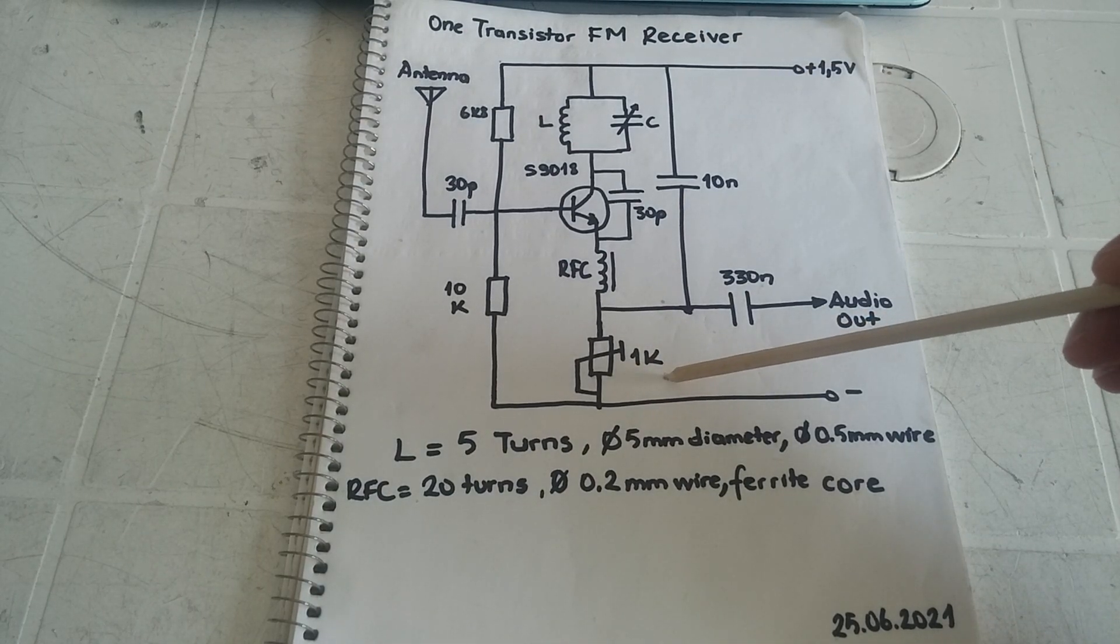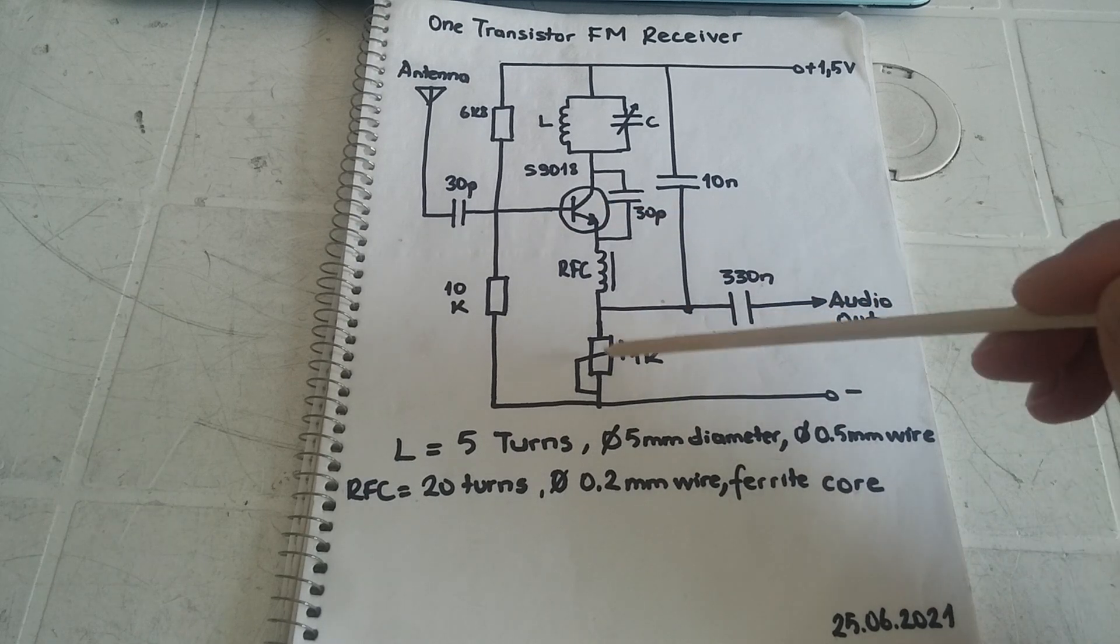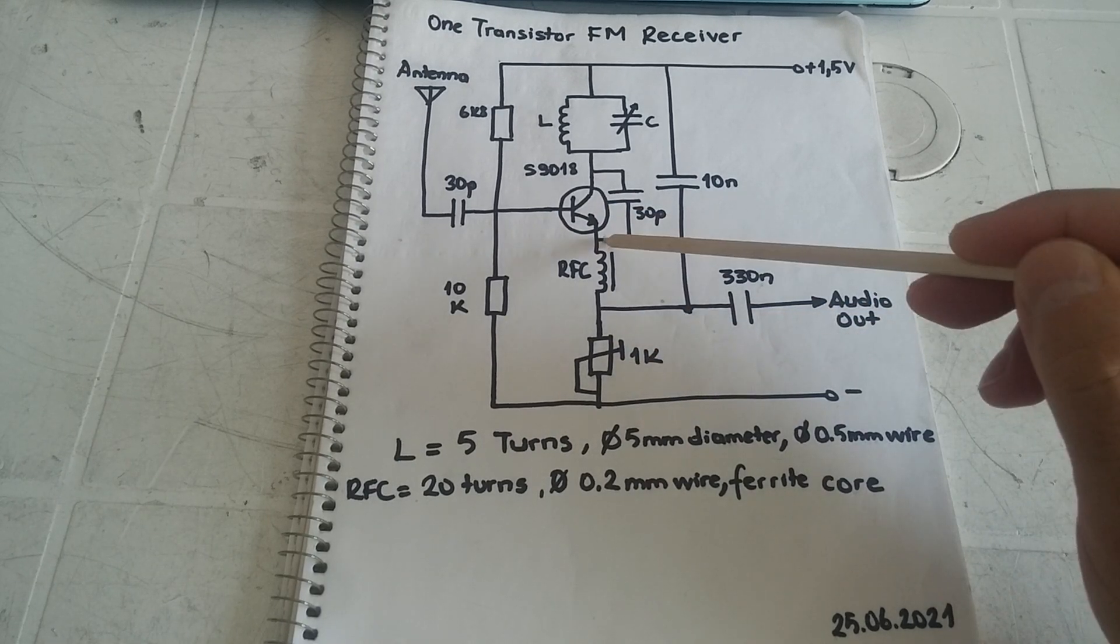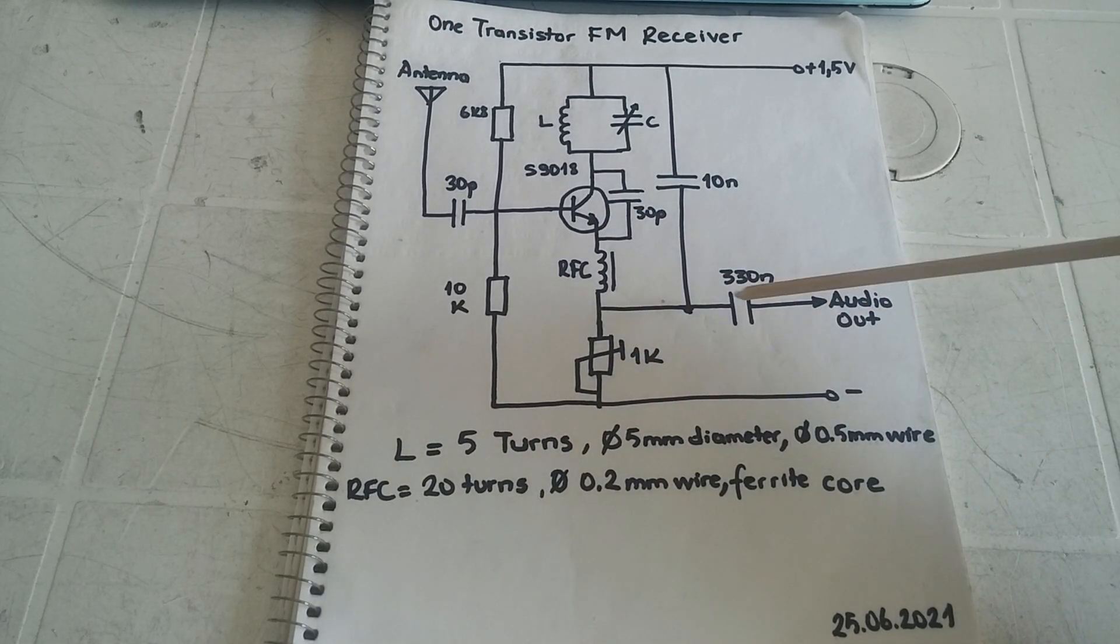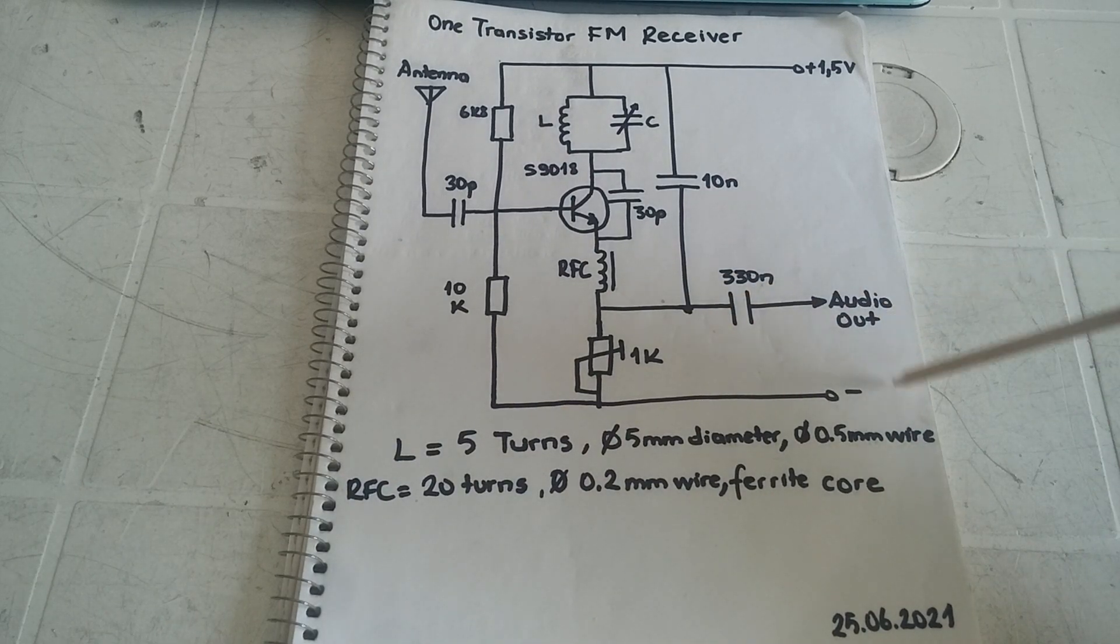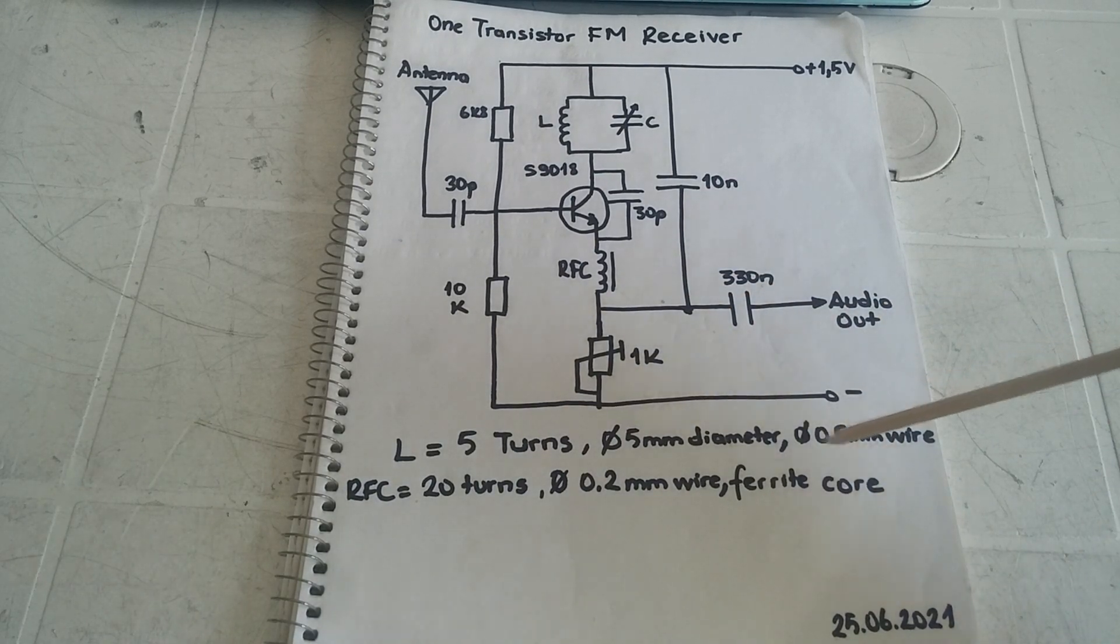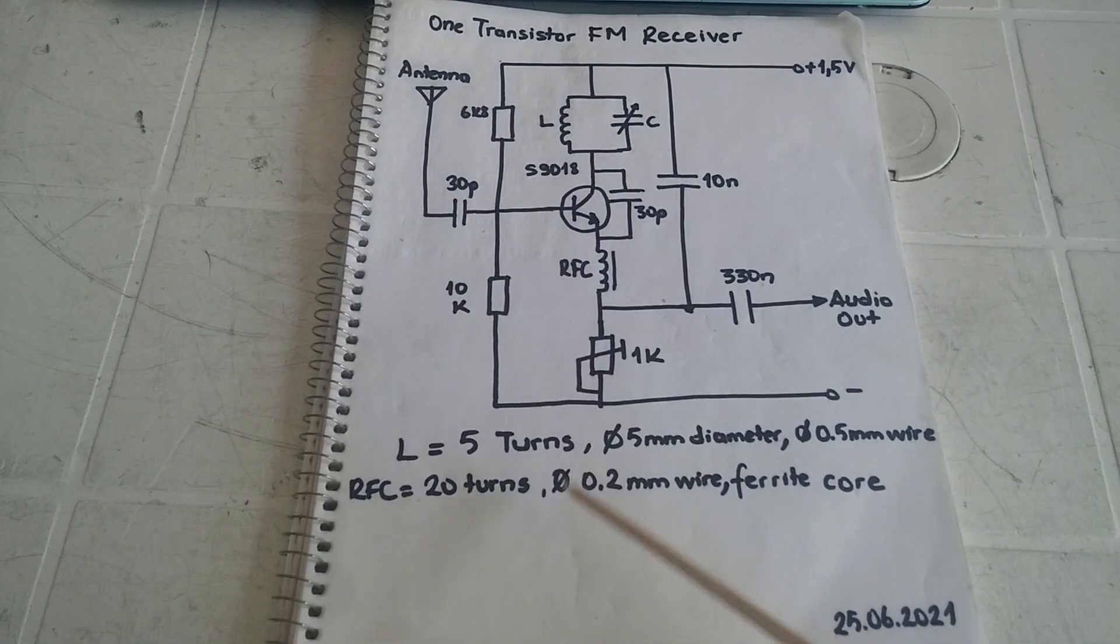At the same point there is audio output. Here is the explanation about the coil and radio frequency shock coil.